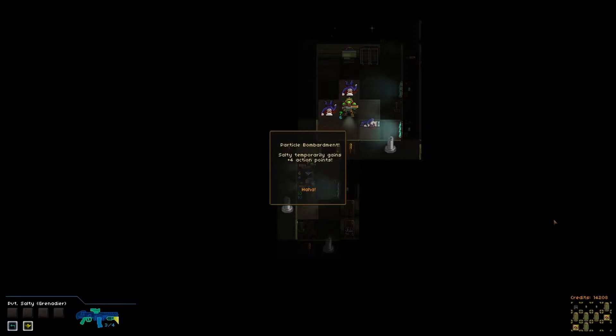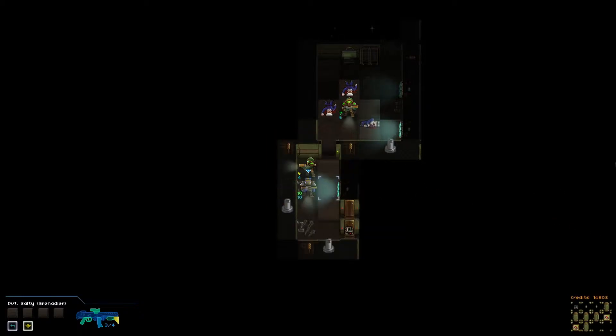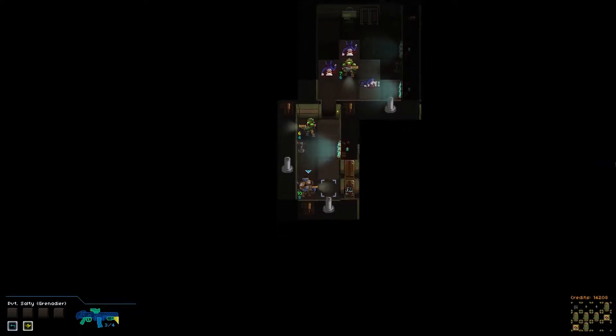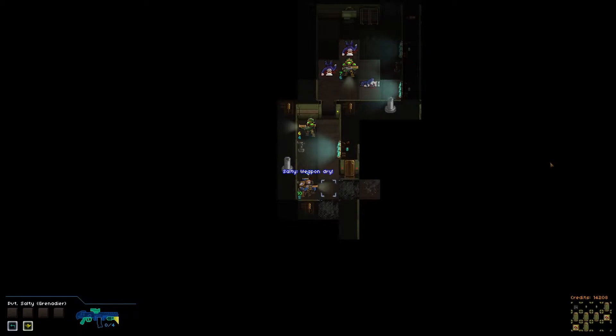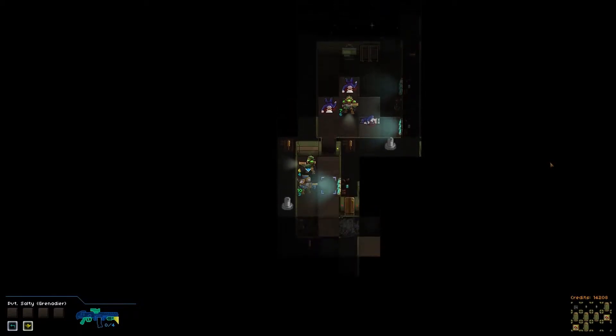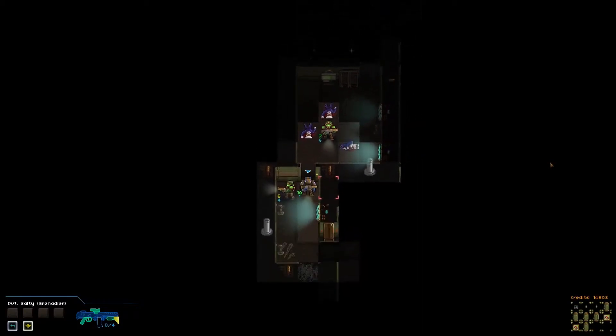Particle Bombardment. Salty temporarily gains four action points, which is a very good thing. Sorry guys, I had to sneeze. Hopefully I muted you correctly. We shall see. And apparently there are robots. More than just one on the other side of that door. However, our weapon is dry. Apparently this guy doesn't have six shots like our previous Grenadier. Which, well, that's okay, I suppose.